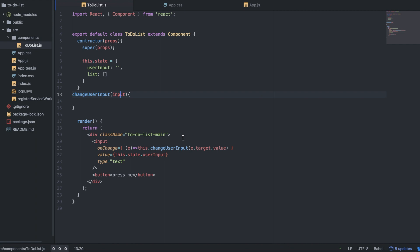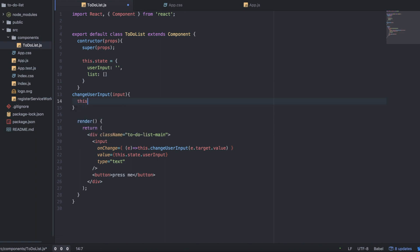The next thing we want to do is add something to the changeUserInput function. We want to change the state from blank to whatever the user typed in. So we're going to say this.setState. We're using setState because you never want to directly manipulate the state of a component — that is a React rule. If you want to change the state, you have to use setState. That is very important.